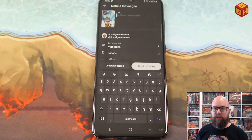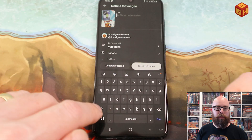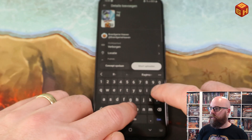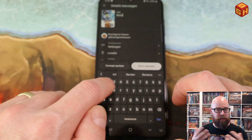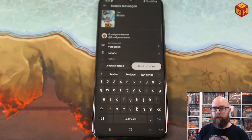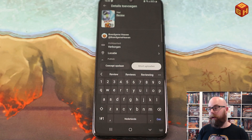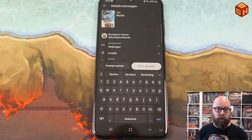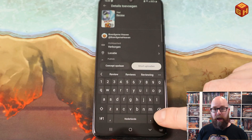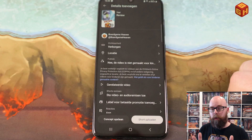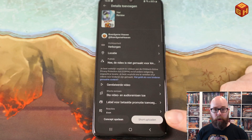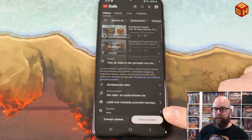Then just continue the normal way, fill in all the details, give it a title, and upload it. Once it's done processing, you will have your selected thumbnail for your short.